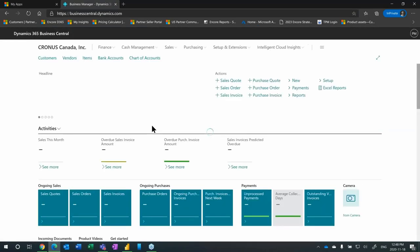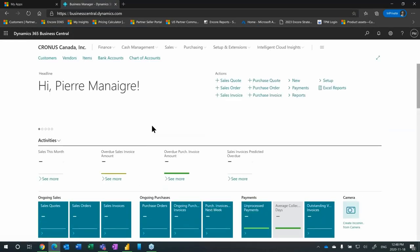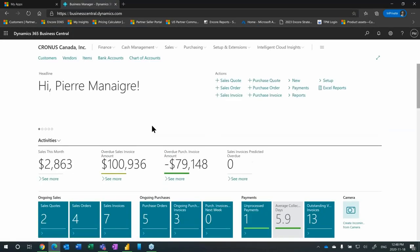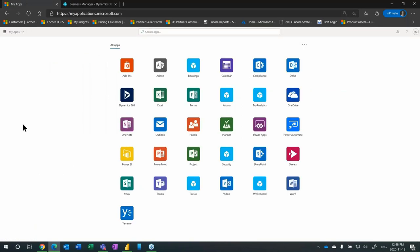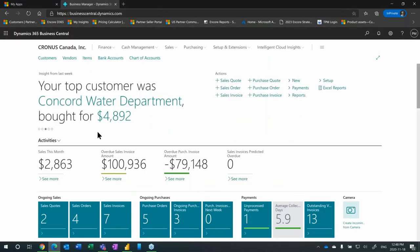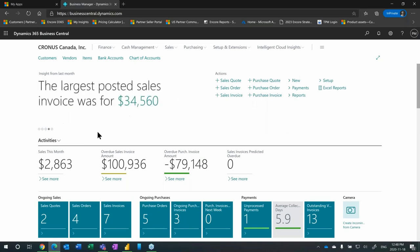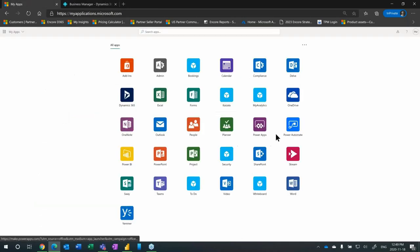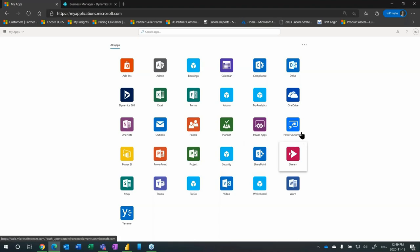What that allows you to do is no matter where you're navigating in the cloud workspace, you just click that home button and it brings you back to this launchpad of the various Microsoft apps to which you have access. This will look different depending on the licenses you have assigned. I'm going to open another tab and launch businesscentral.dynamics.com. This brings us into the Business Central environment I created using the Kronos Canada demonstration data.